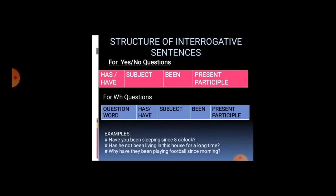For interrogative sentences in present perfect continuous tense, yes/no questions use: 'has' or 'have', then subject, then 'been', then present participle. For question-word questions: question word, then 'has' or 'have', then subject, then 'been', then present participle. For example: Have you been sleeping since eight o'clock? Has he not been living in this house for some time? Why have you been playing football since morning?